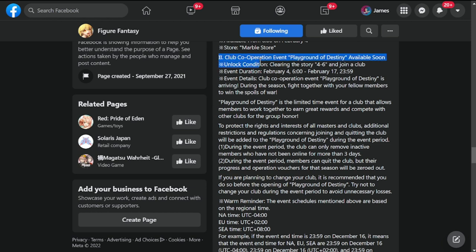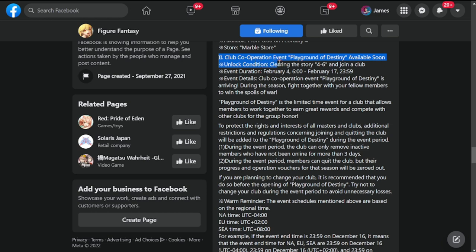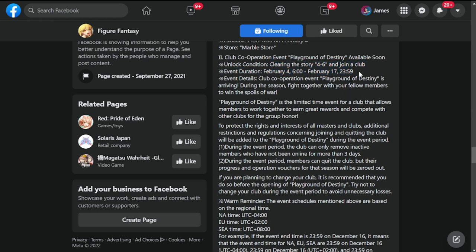The next is club cooperation event Playground of Identity available soon. This is going to be your club co-op mode. This will be available once you clear story 4-6 and join the club, February 4th to February 17th. A new content available to us. I'll probably do a guide on this tomorrow and also a summon session for Hatsune Miku.